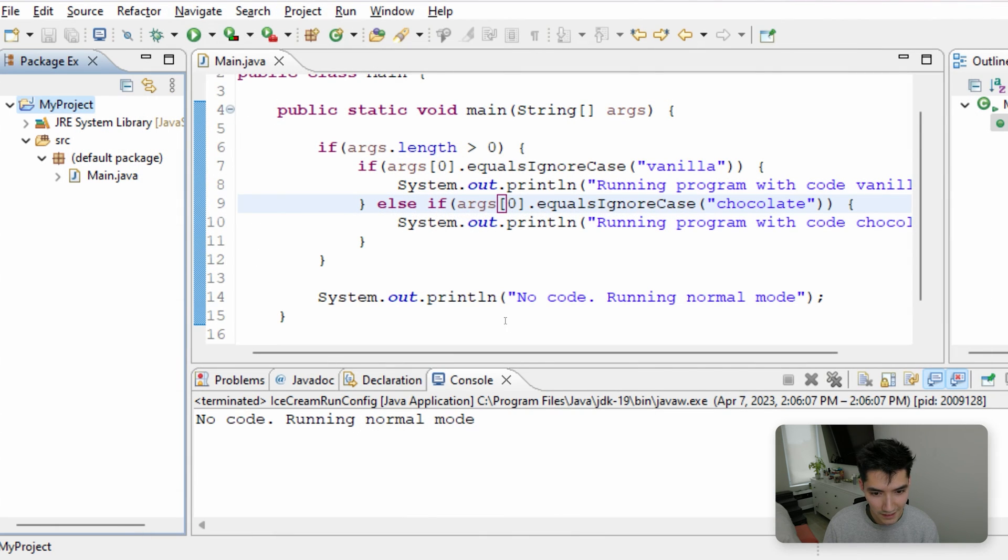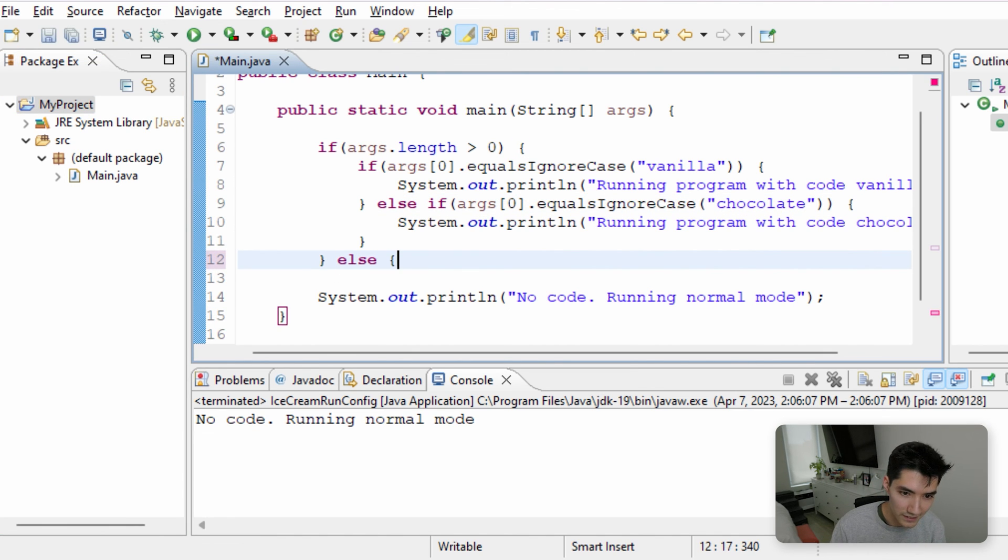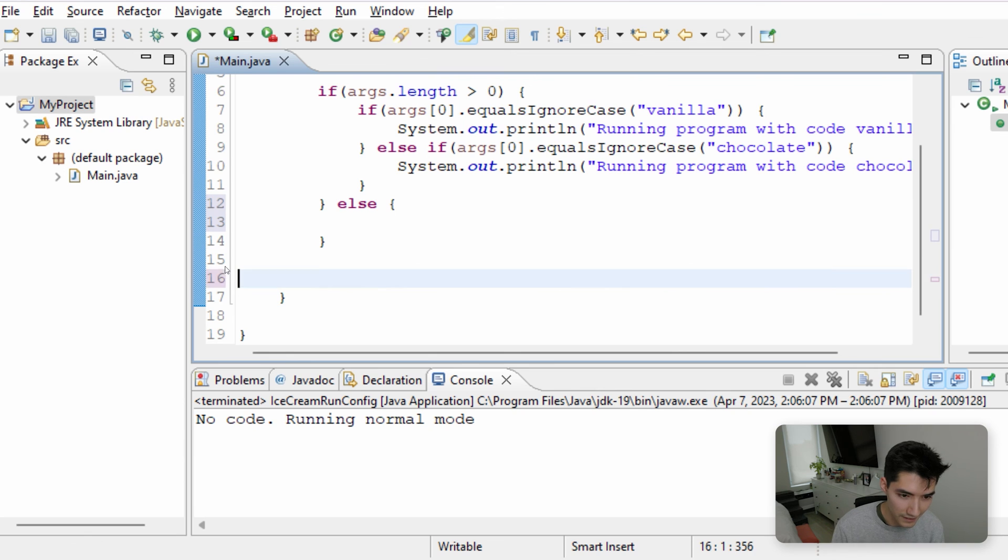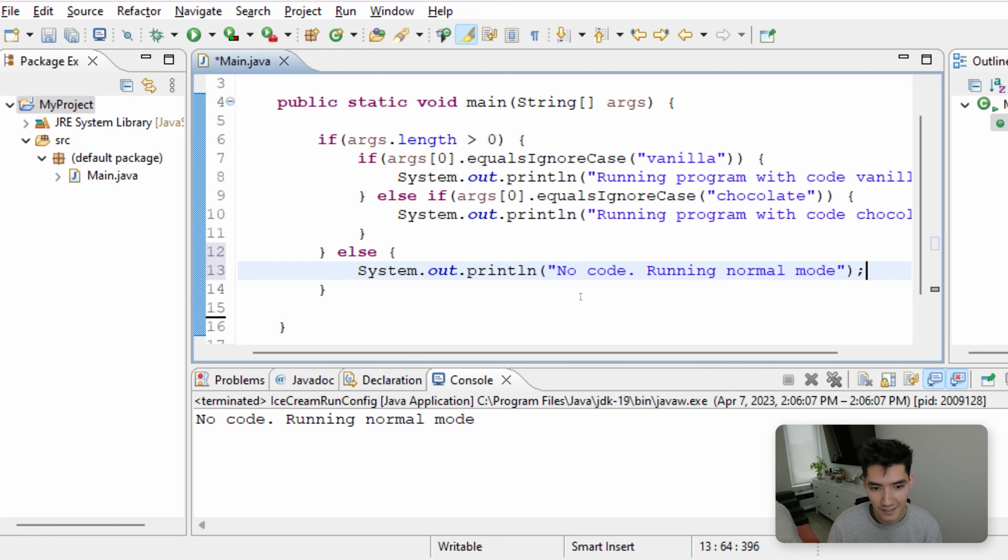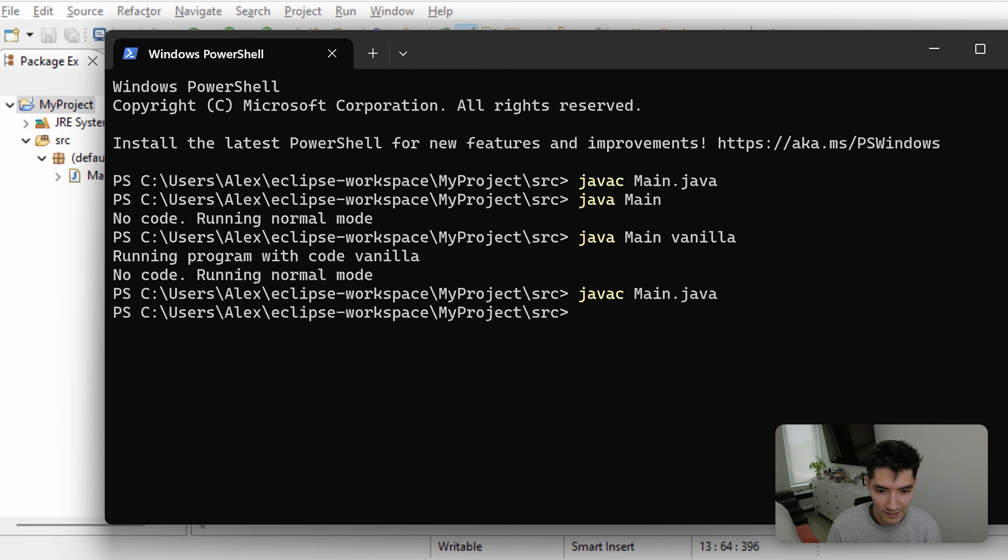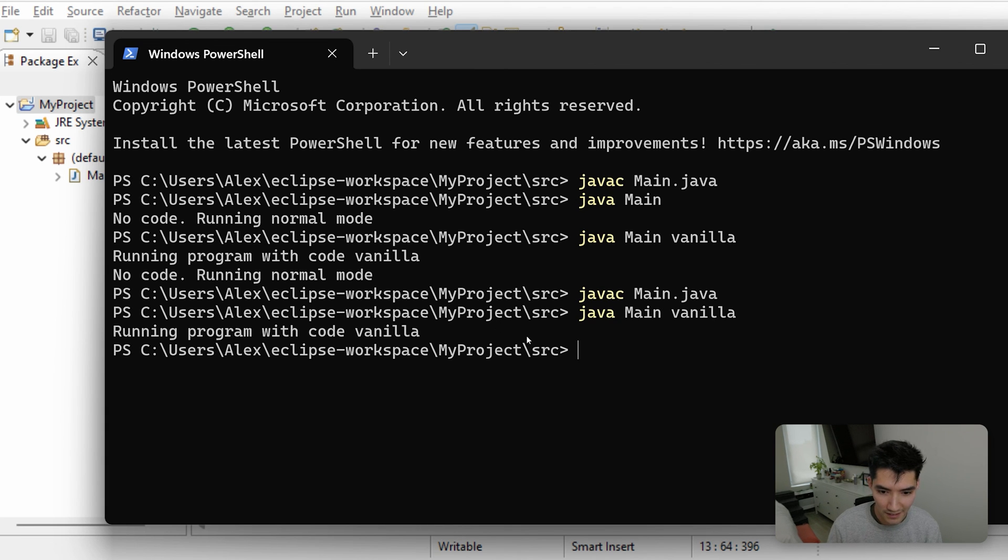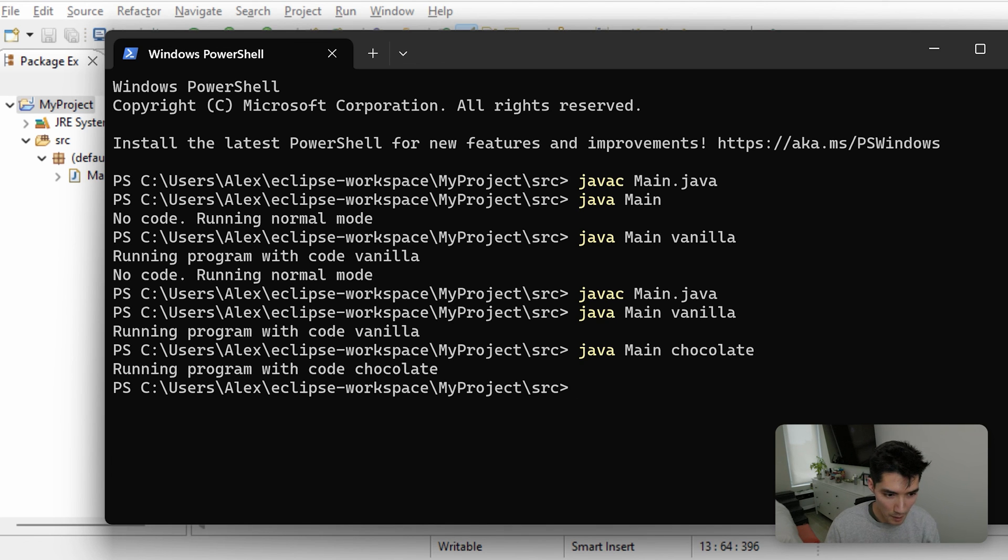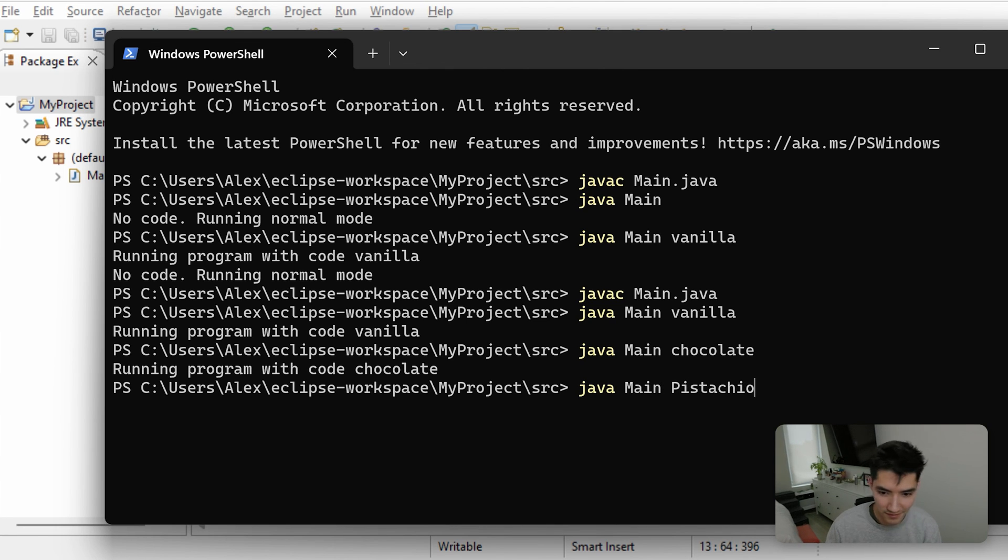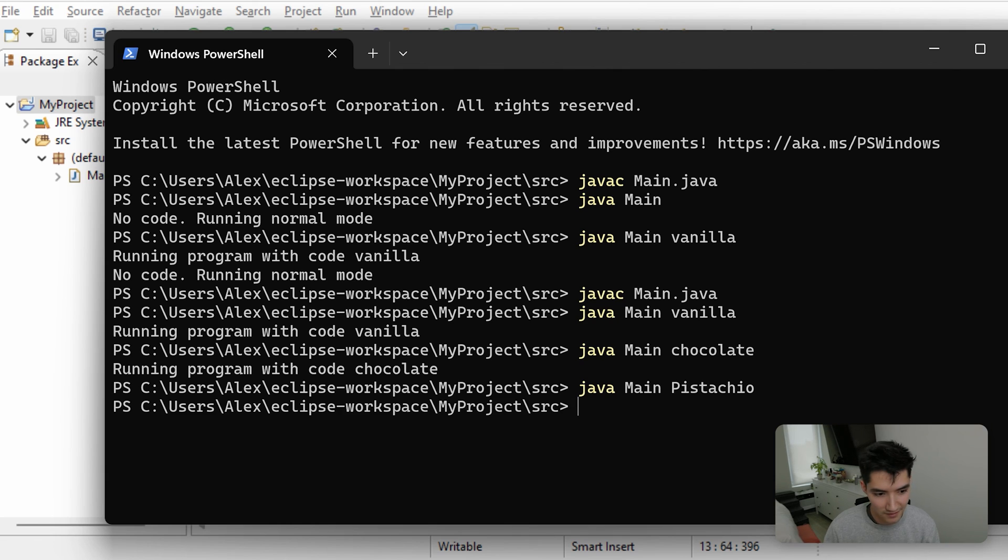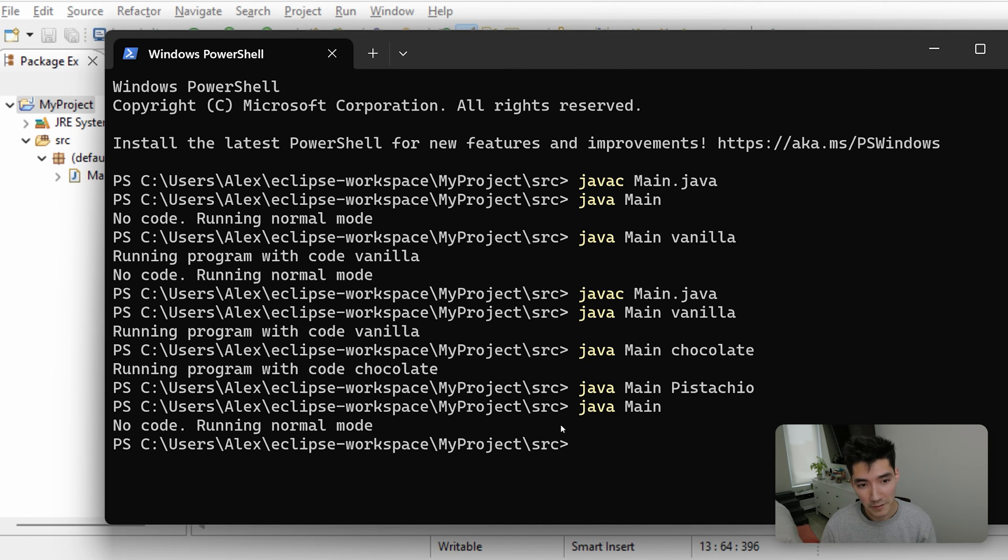The reason it's showing this no code is because we're running it either way. So we can do else. If the length is equal to zero or less than zero, then it'll run in normal mode. Let's compile it again. Let's run it again. And it's working as expected. Let's do chocolate. Boom. And now let's put some gibberish like pistachio. And it doesn't do anything because pistachio is not valid. But if we had nothing here, then it would run in normal mode.